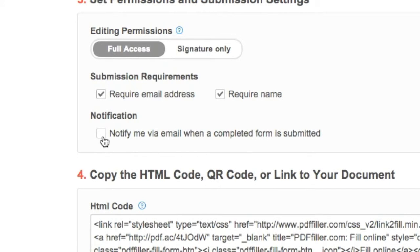To do this, check the box next to Notify Me Via Email when a completed form is submitted on the document's Link-to-Fill settings page.